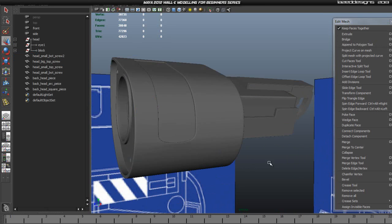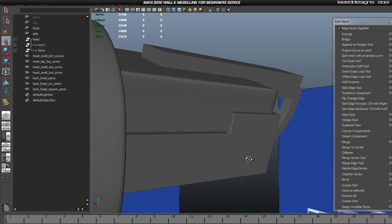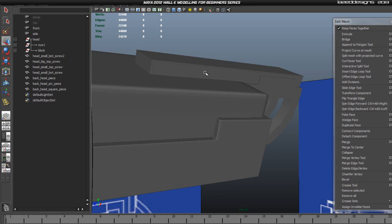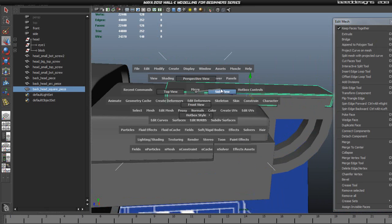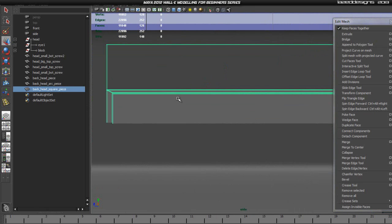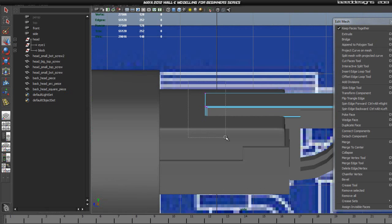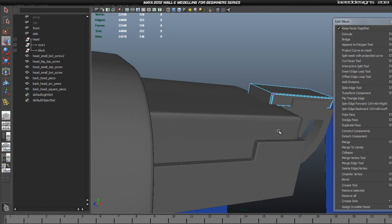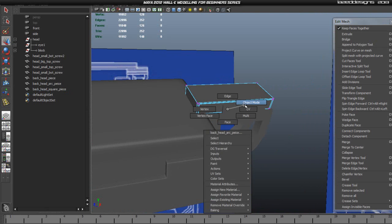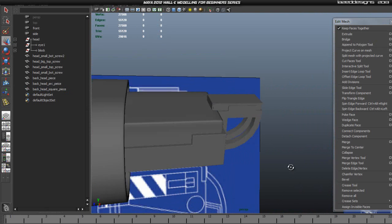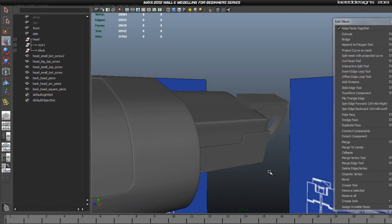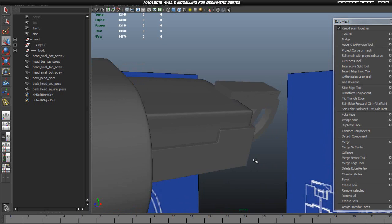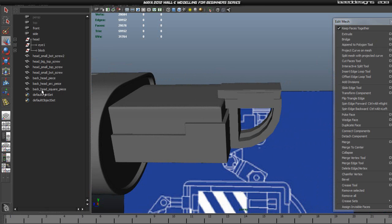Now we've got all of them named. We could even go into the side view, select these vertices, and just move them back just to make it a little bit cleaner — because that bit is not going to be seen anyway, but this way it will be a little bit cleaner just to keep the mesh clean.